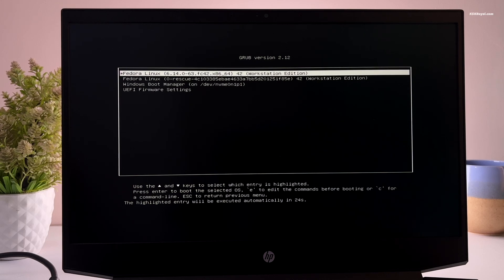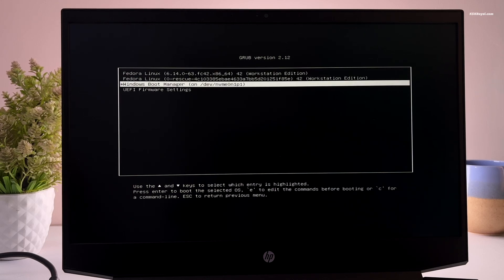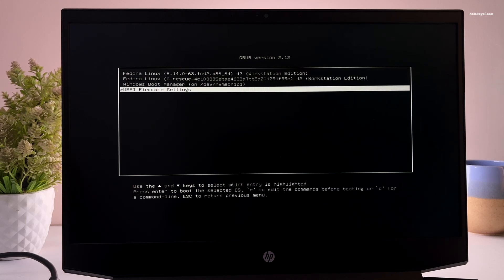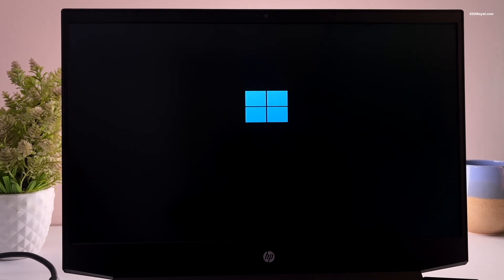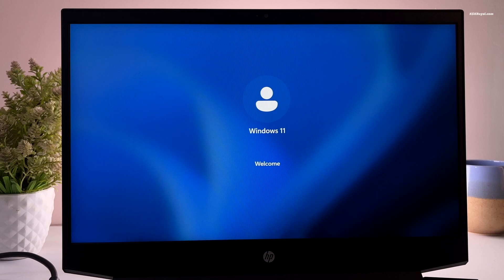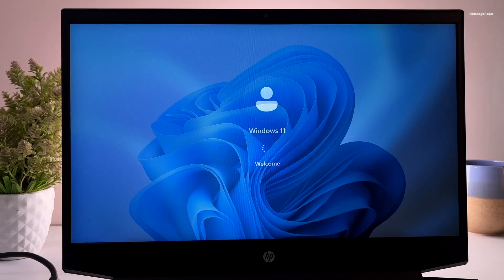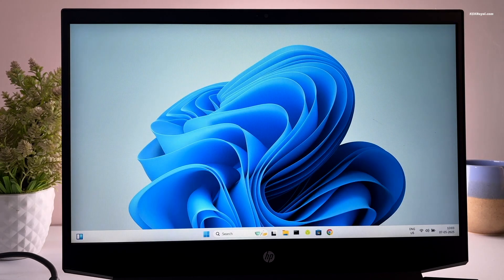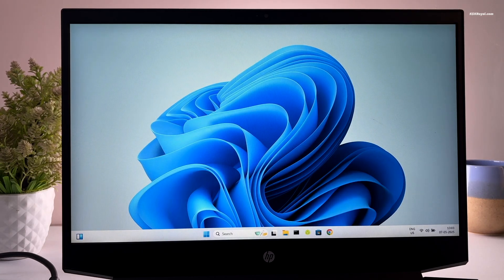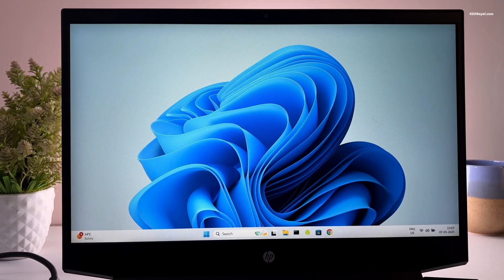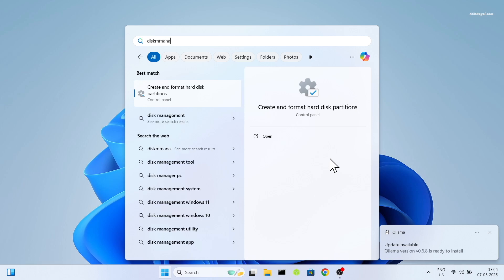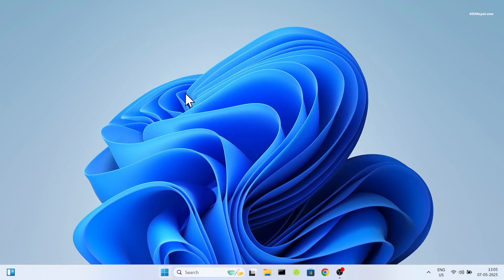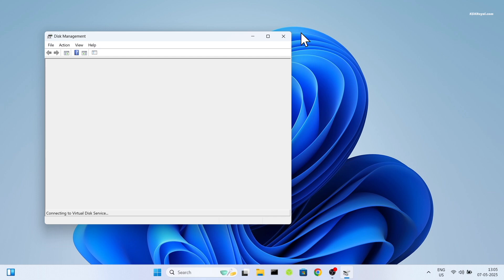So as a bonus part of the video, if in case you don't like Fedora and decided to uninstall, then reboot your computer and boot into Windows 11 operating system. Once you are inside Windows, open the search bar and type disk management. Then select this option from the results.